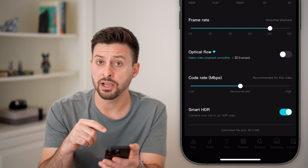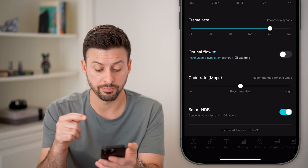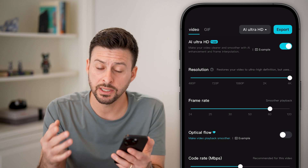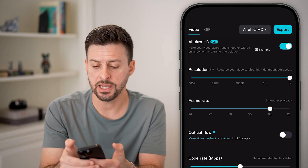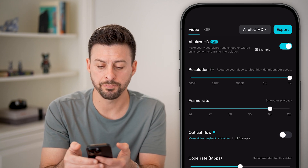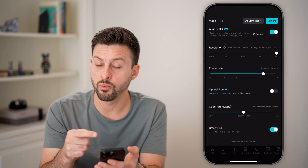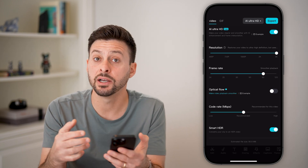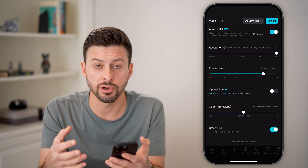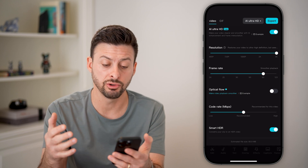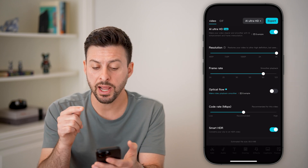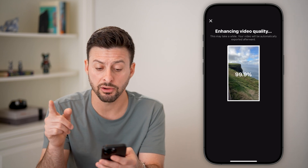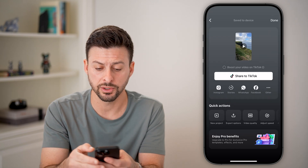Now you can see the file size has basically ballooned to 94 megabytes. If you're okay with that, just hit the export button. It might take a while to go through the export process because you've increased and enhanced the resolution and quality. After it goes through that process, it'll save it to your gallery.